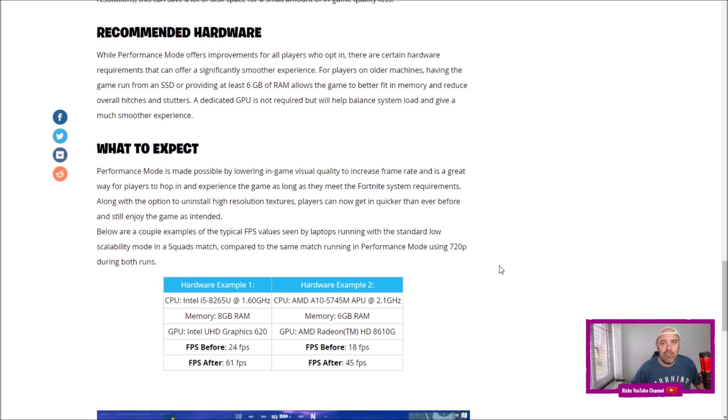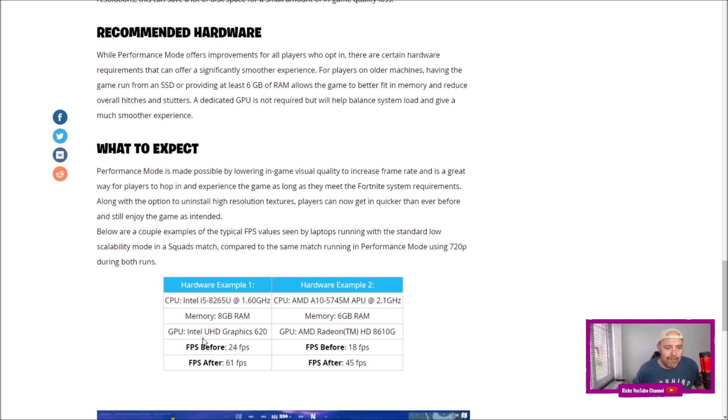Then you've got some hardware examples. You've got a CPU - you've got Intel i5 - you've got 8 gigabytes of RAM, and then you've got a GPU.